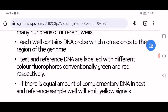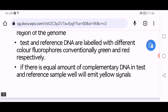A memory tip: test DNA is assigned green and reference DNA is assigned red color — reference starts with R and red also starts with R. If there is an equal amount of complementary DNA in the test and reference sample, the well will emit yellow signals.